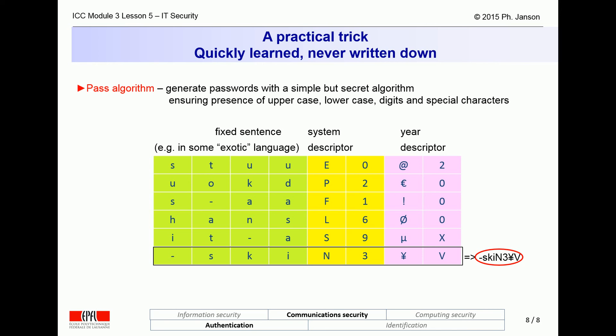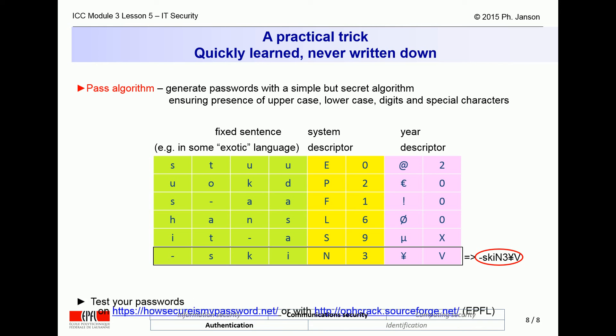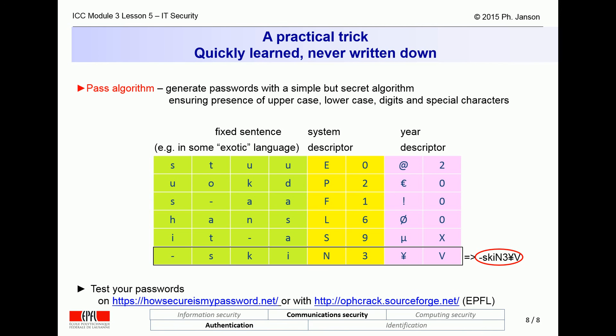If you do not use this trick, at least test your passwords with one of the tools listed on this slide. If you feed the password from our example to the 'How Secure Is My Password' tool, you will see that a PC could not crack it in five years.